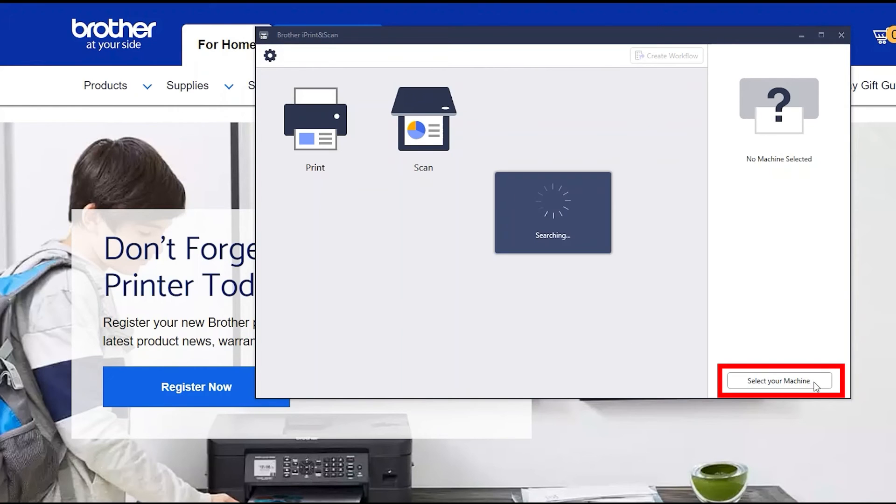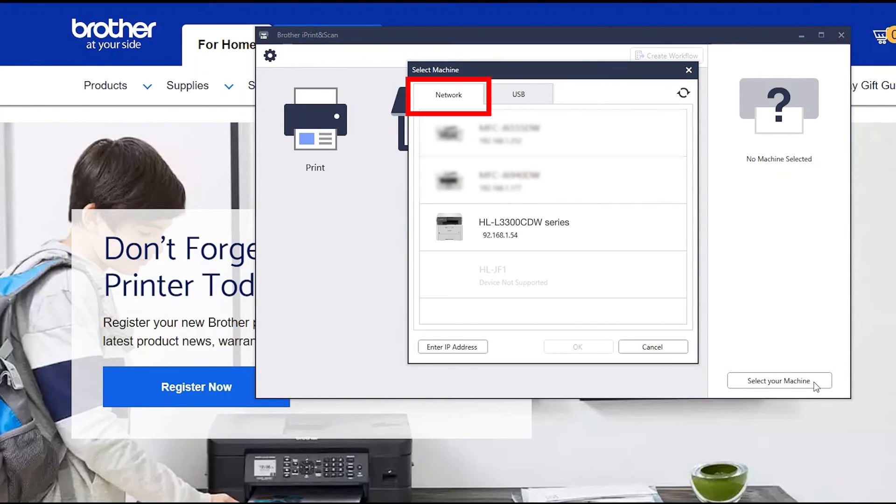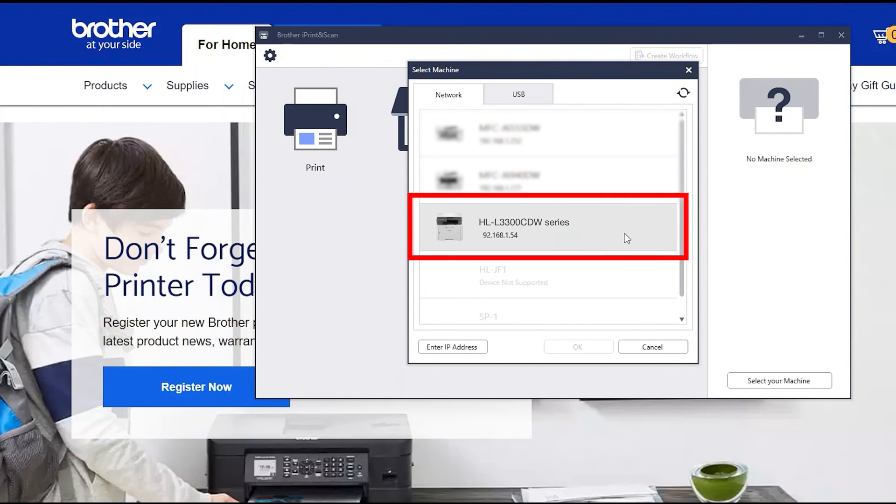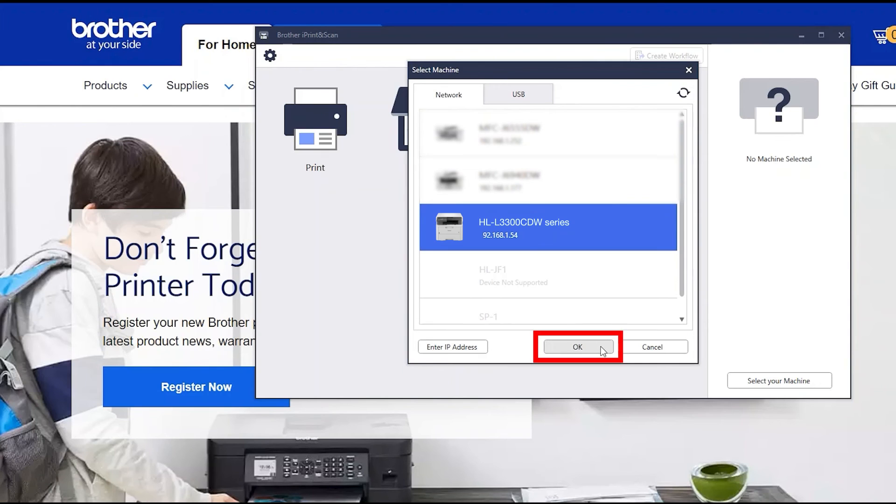Click Select your machine. Verify the connection is set to network. Select your model. Then click OK.